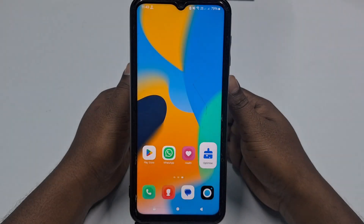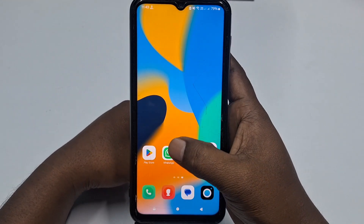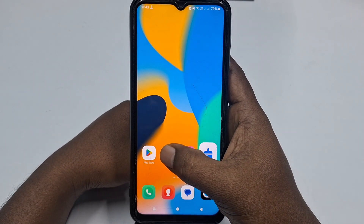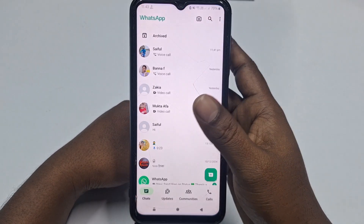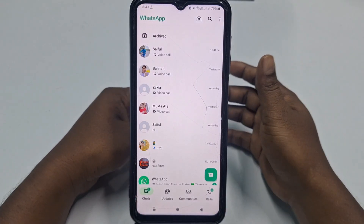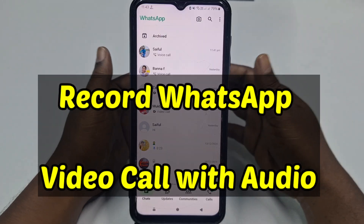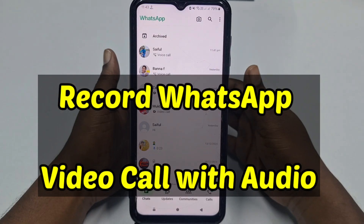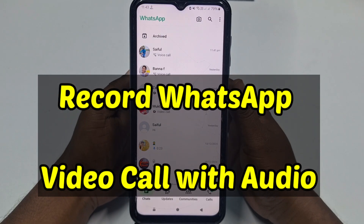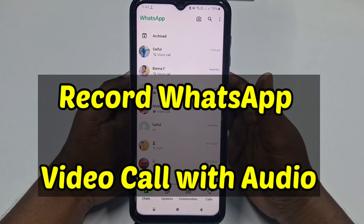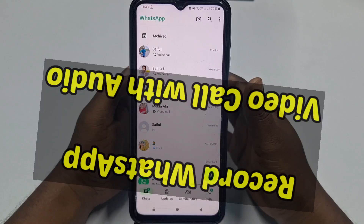Hi dear friends, welcome back to my channel. Today in this video I'm going to show you how to record your WhatsApp voice call or video call without any kinds of third-party application, with audio.